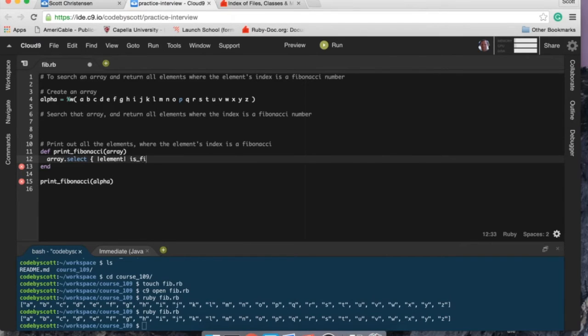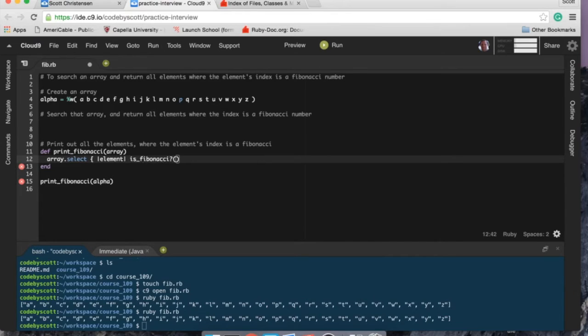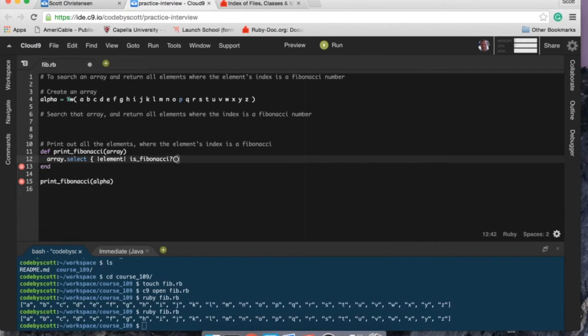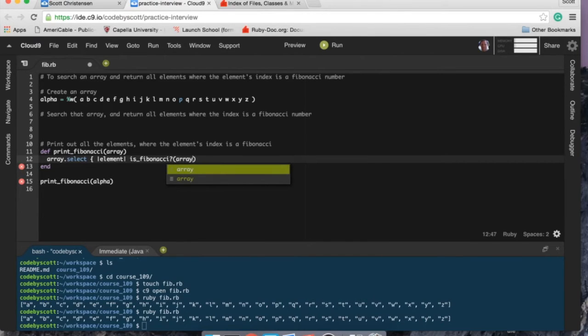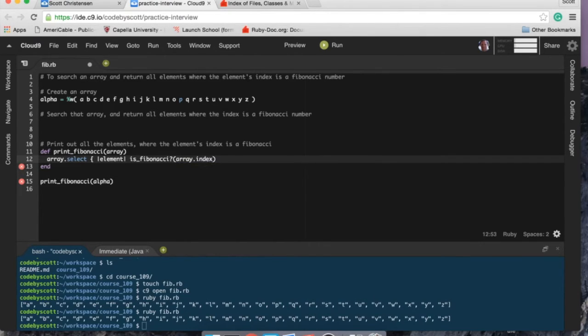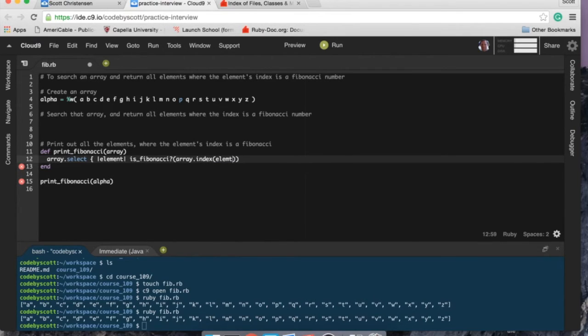So is_fibonacci. But I don't want the actual elements, I want the index. I want to know if the index is, so I think array.index element.